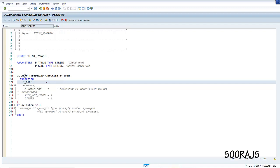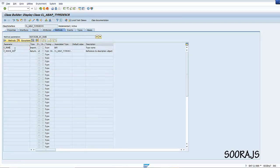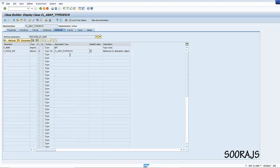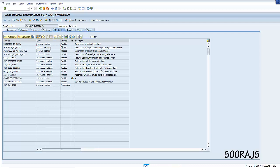I'll go inside and show you what this class is about. In CL_ABAP_TYPEDESCR you find the method describe_by_name. Looking at the parameters, p_name is of type any, and it will return the type of the input you're providing. So if you provide VBAK, it returns you the structure of VBAK as an object reference. You can see it is a static method.